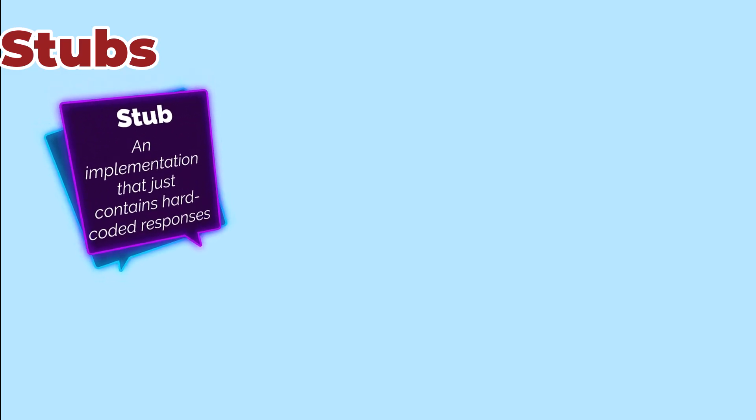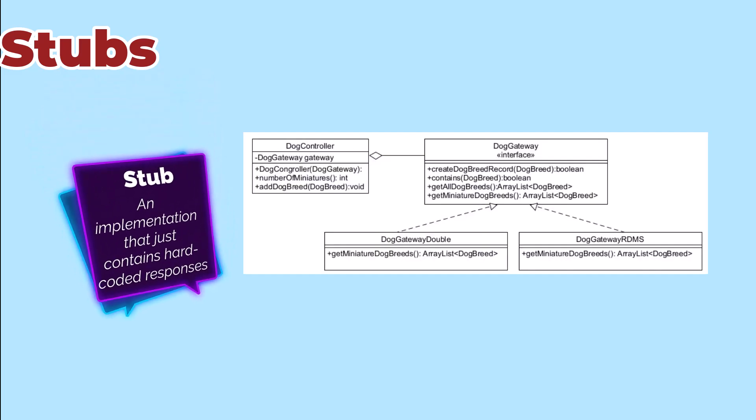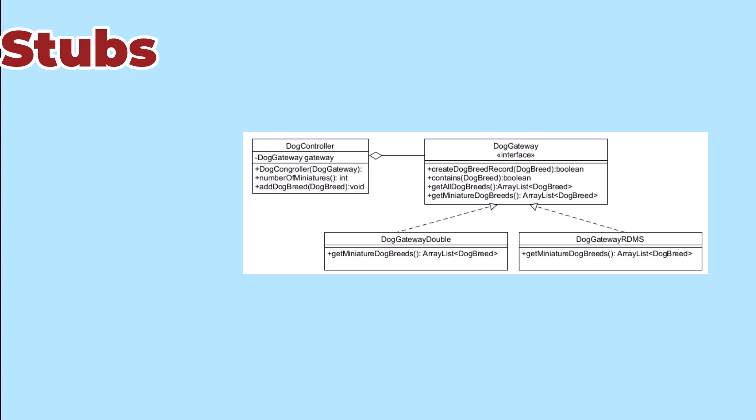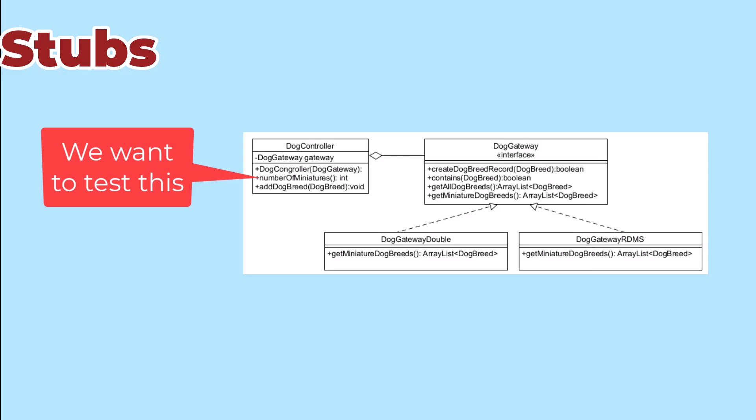The simplest double that we can make is a stub. This is an implementation that just contains some hard-coded responses. For example, the way our controller is getting the number of miniature breeds is to ask the gateway for the list of miniature breeds and then return its size.